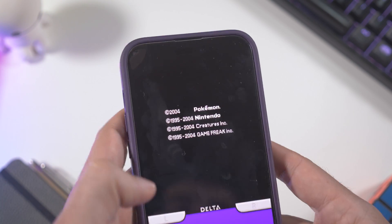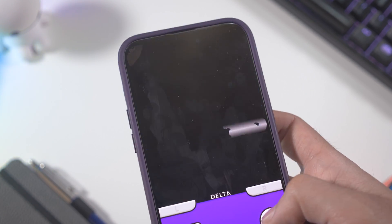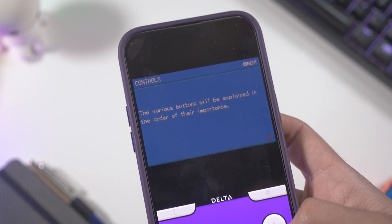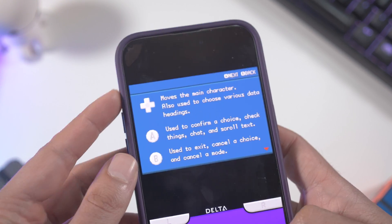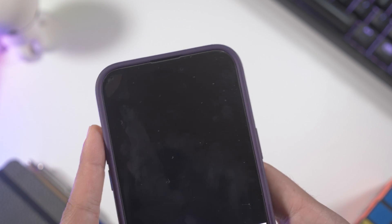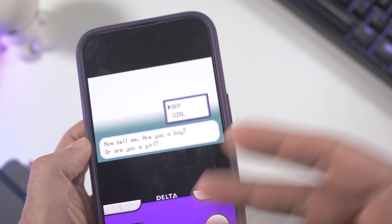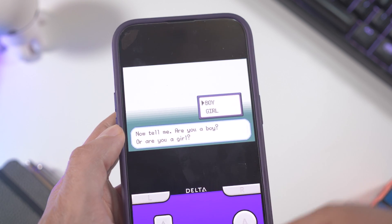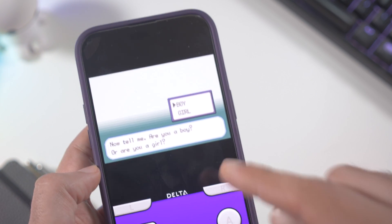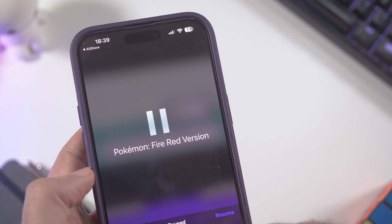For example, we can try a Pokemon game, because Game Boy is famous for that. We'll start a game here. Just skip through everything since it's very long, but you can see that Pokemon is working too.